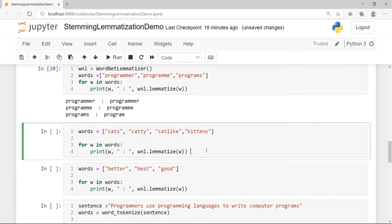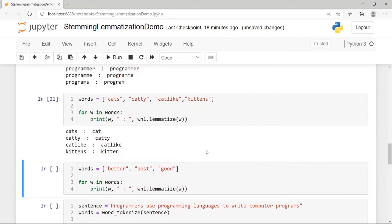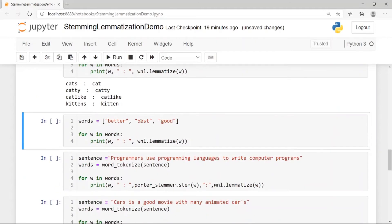For the words cats, catty, cat-like, kittens: 'cats' becomes 'cat', 'catty' is still 'catty', 'cat-like' is still 'cat-like', and 'kittens' becomes 'kitten'. Comparing these results to stemming, the lemmas make more sense for any further downstream processing.